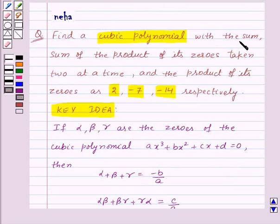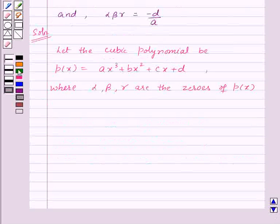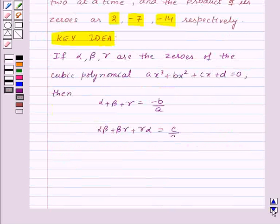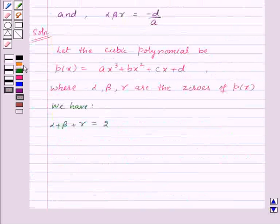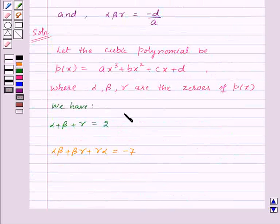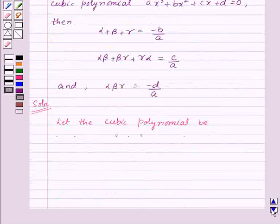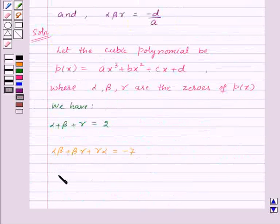As we are given in this question, the sum of the zeros is 2, so alpha + beta + gamma = 2. Also, the sum of the product of its zeros taken 2 at a time is minus 7, so alpha·beta + beta·gamma + gamma·alpha = -7. And the product of its zeros is minus 14, so alpha·beta·gamma = -14.